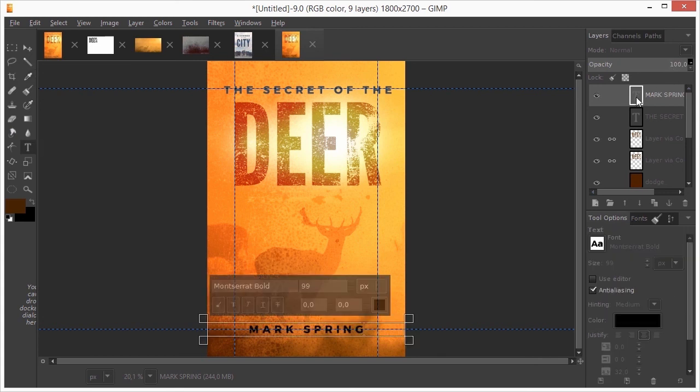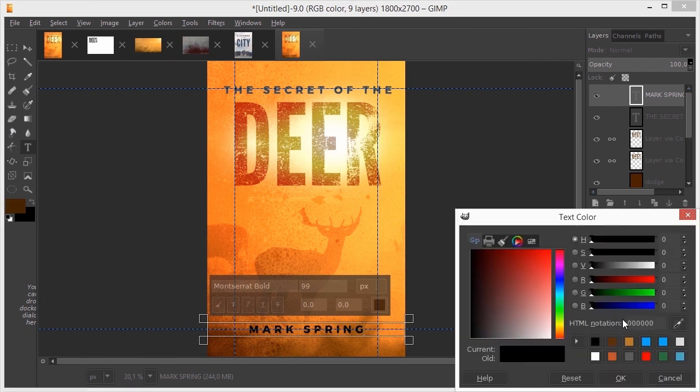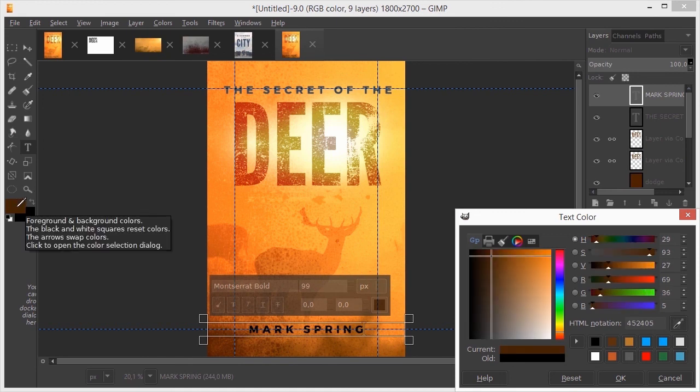I double click on the text layer. I click on the color thumbnail. I select the eye dropper and click on the foreground color, on the color I have sampled. I click on ok.